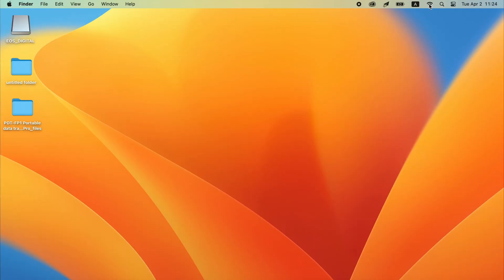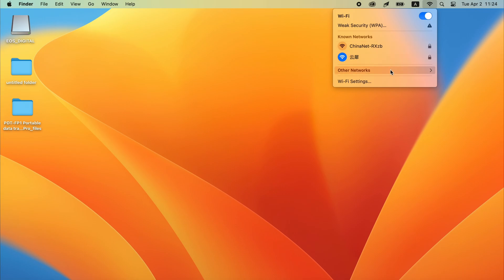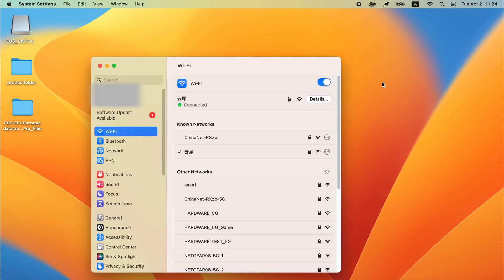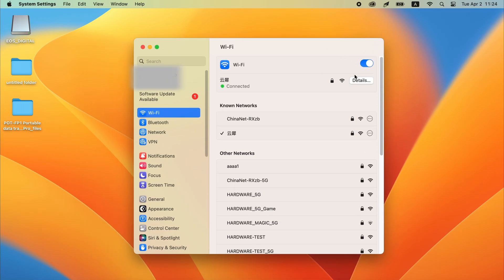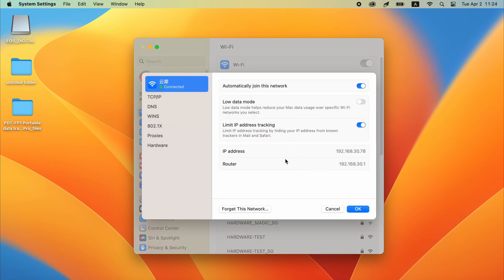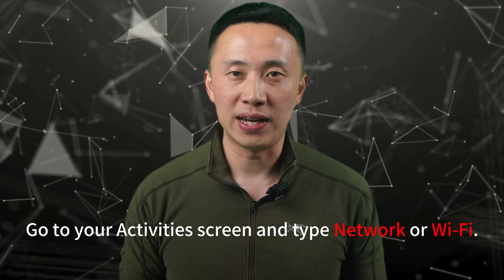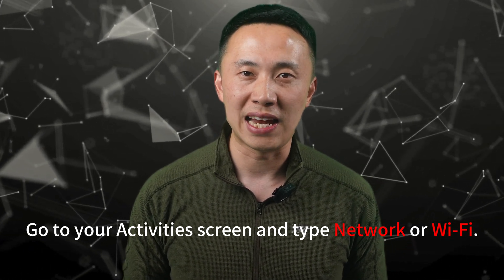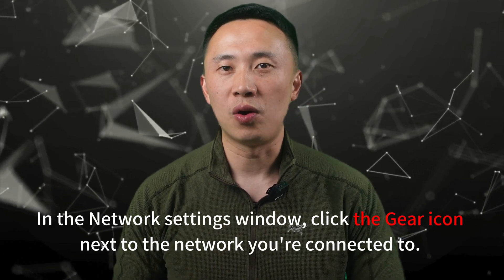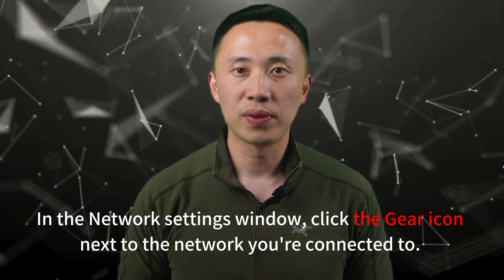Now let's move to the Mac OS system. There is a Wi-Fi icon in the top right corner of the interface. By clicking the Wi-Fi icon, you can access the Wi-Fi settings. To see the IP address, click on Advanced and then navigate to the TCP/IP tab, where you can find your IP address. If you are using Linux, you can easily find your IP address using desktop utilities. Go to your activity screen and type 'network.' In the network settings window, click the gear icon next to the network you are connected to, and your IP address will be listed in the network profile.